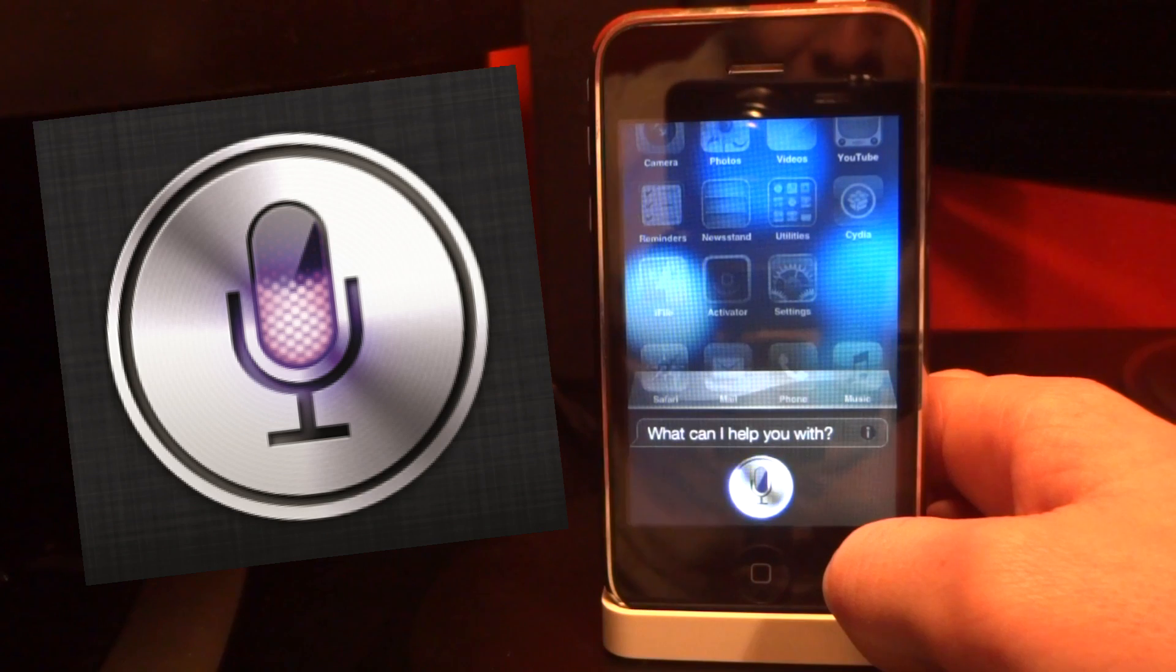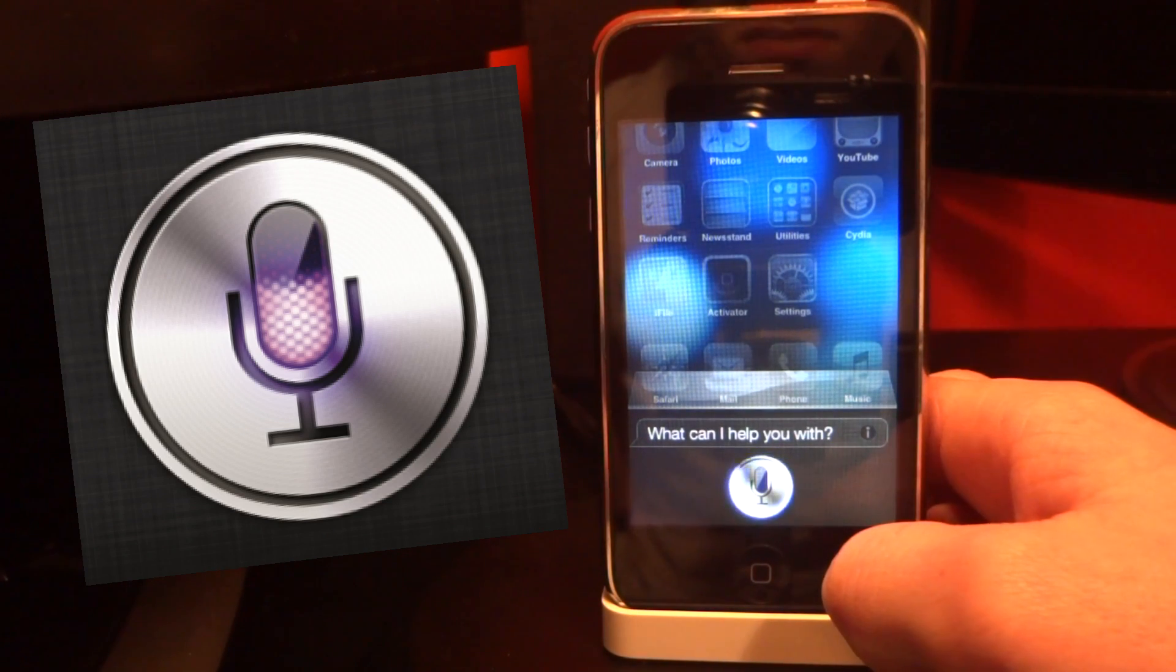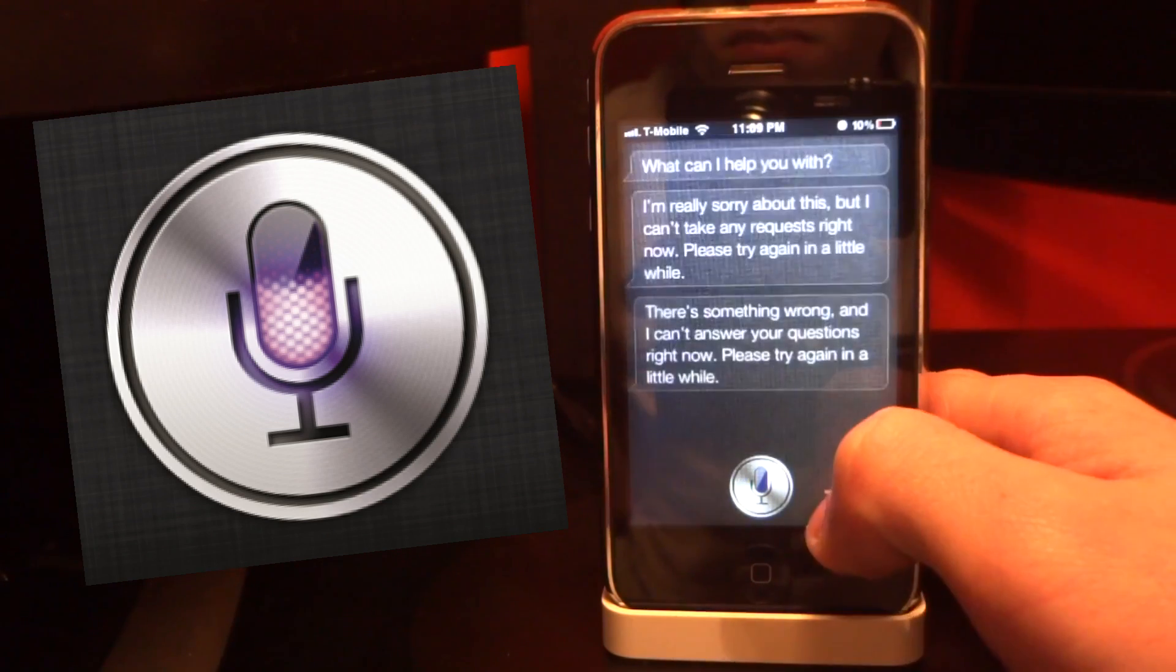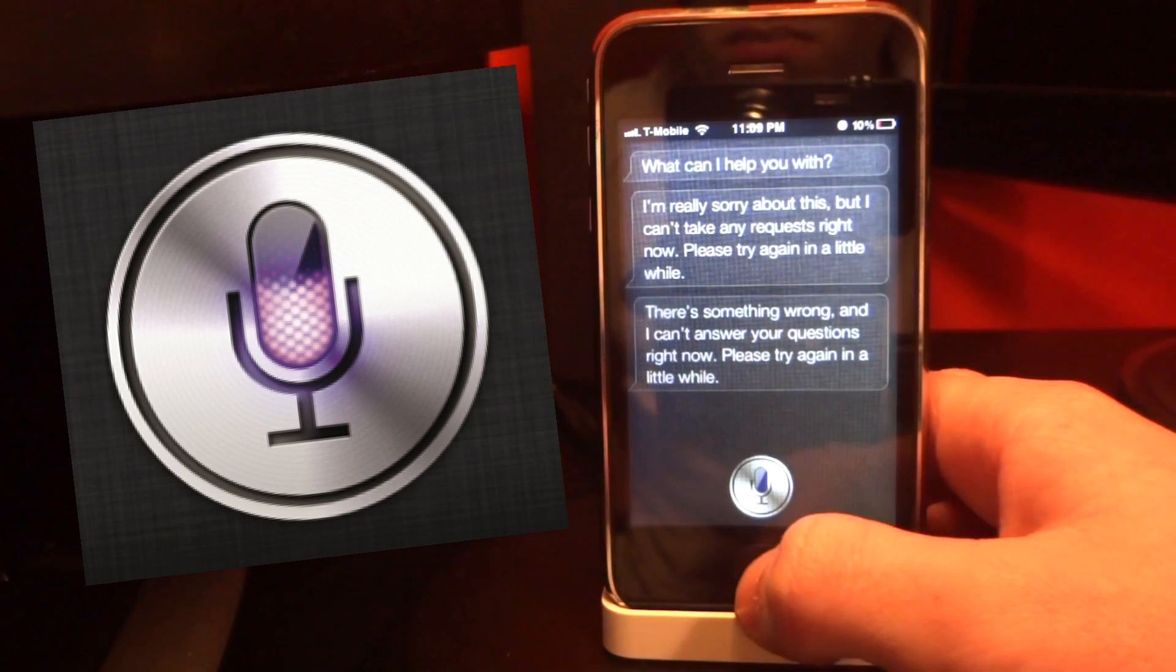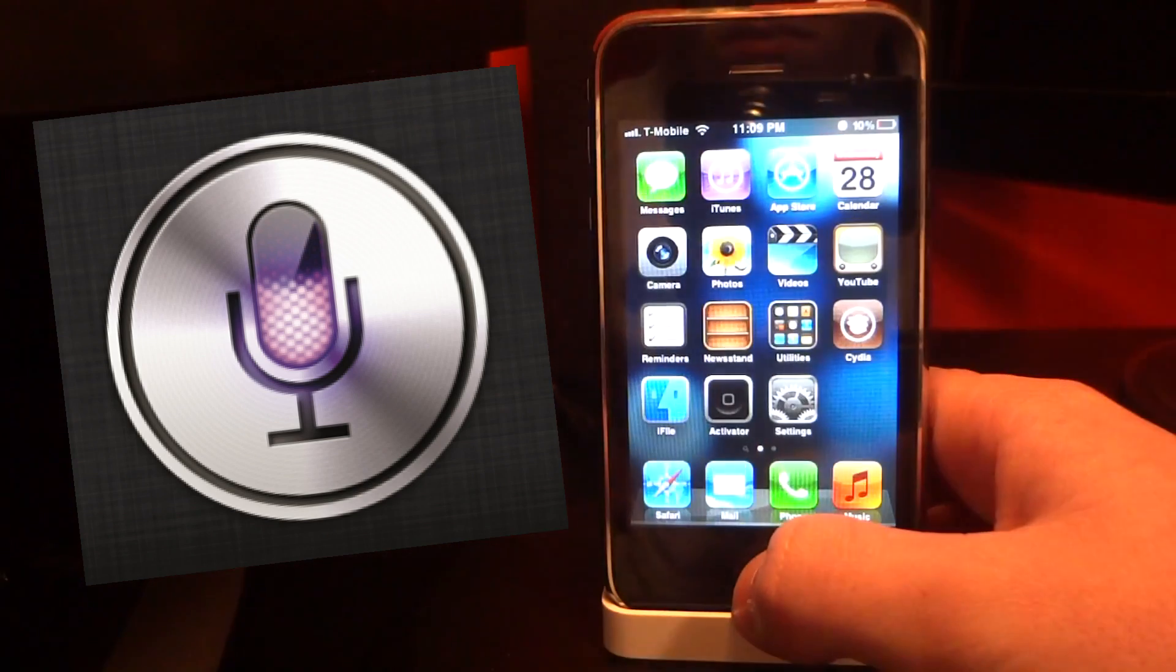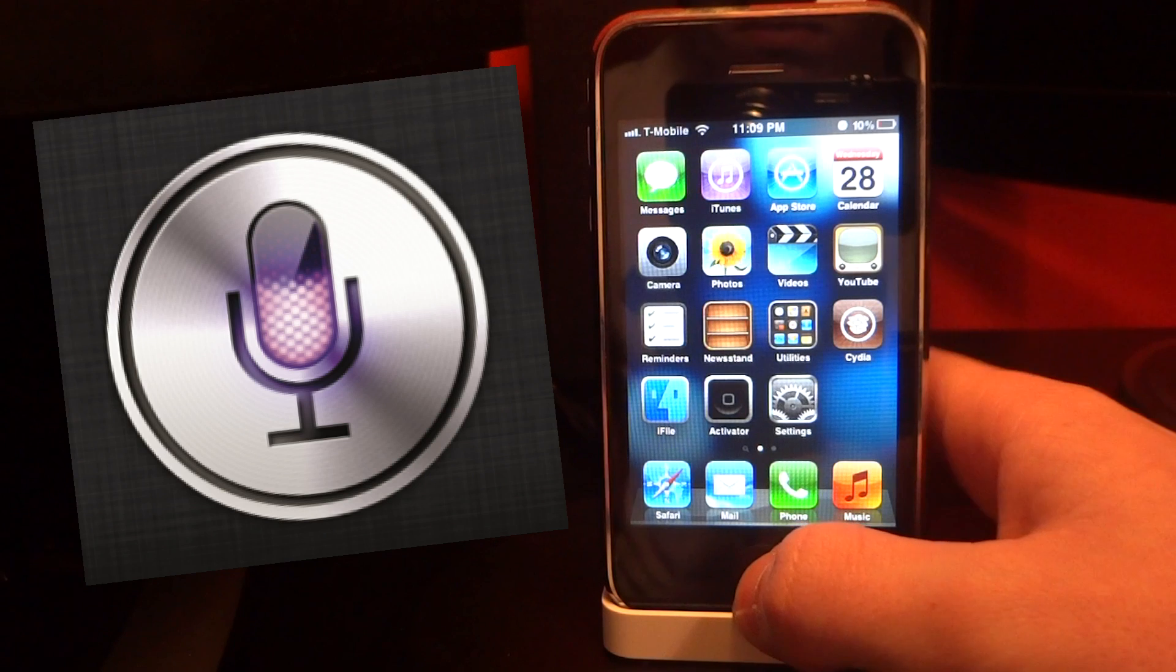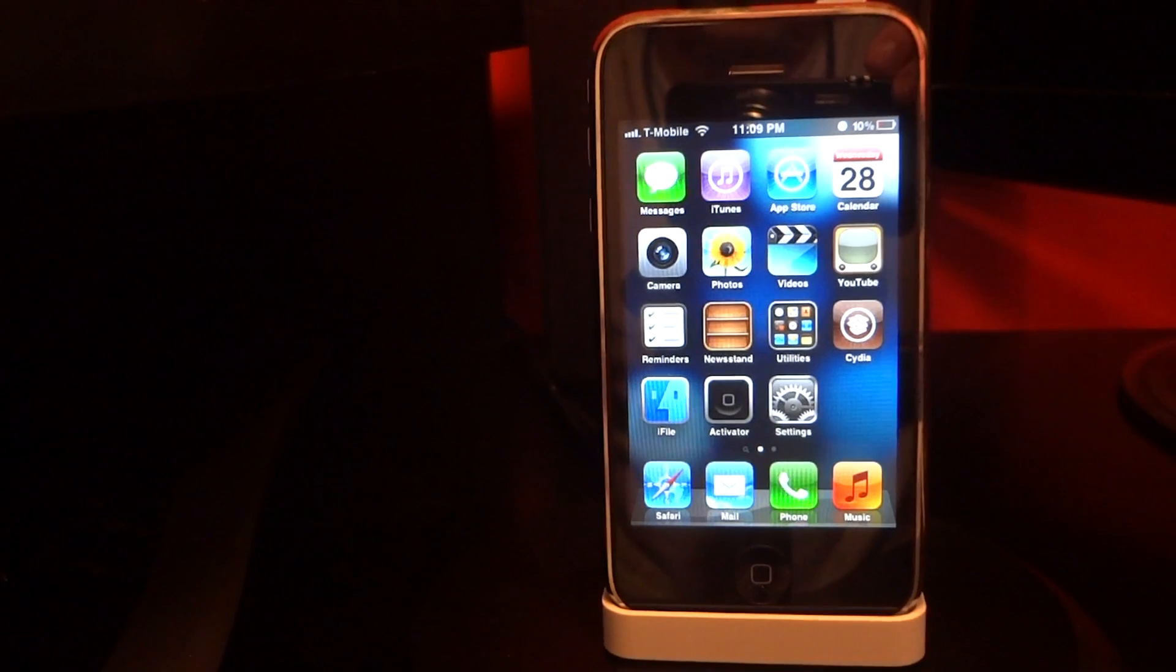But anyways guys, thank you for watching. This is the easiest way to install Siri on your system. Check back later for updates and please remember to like and subscribe.